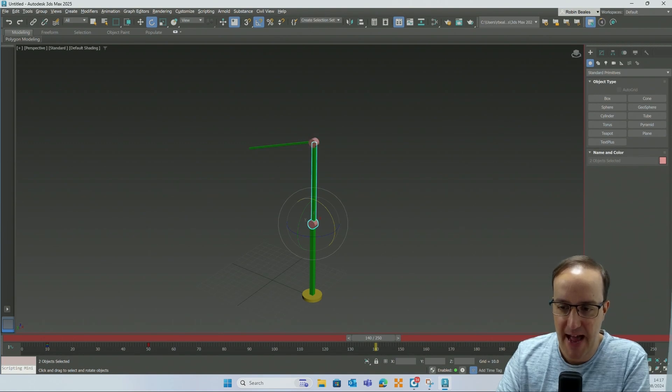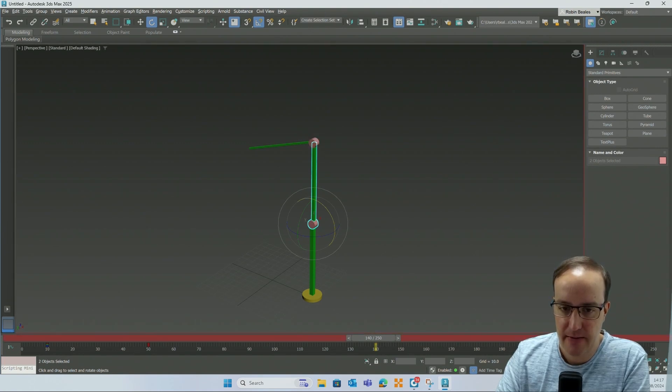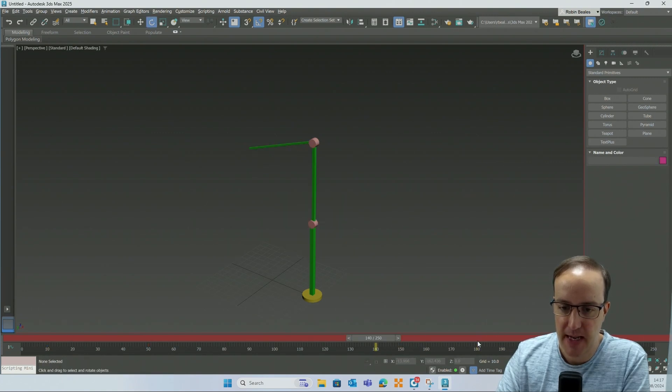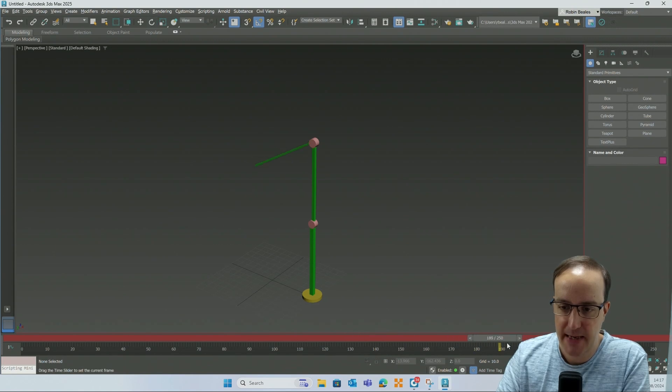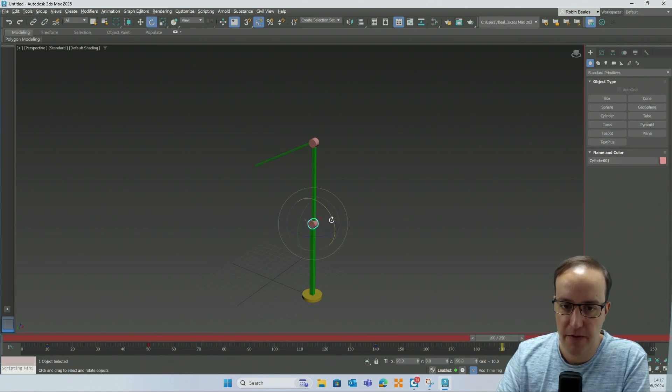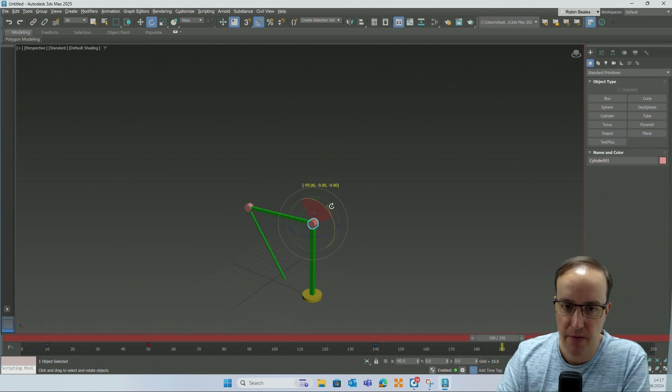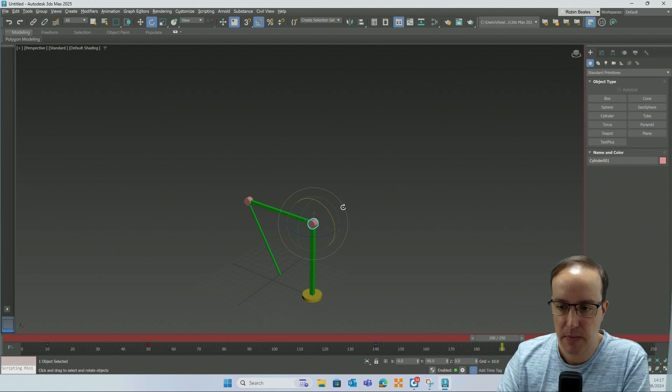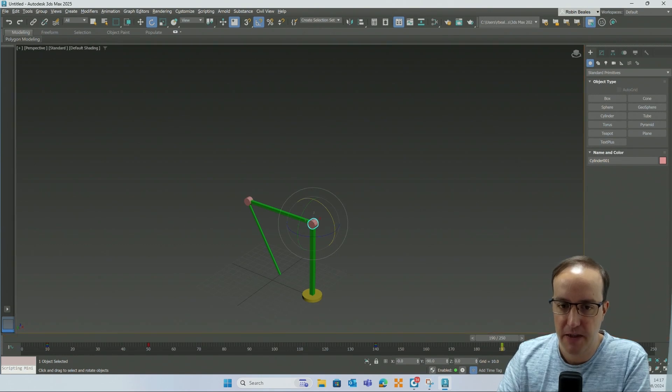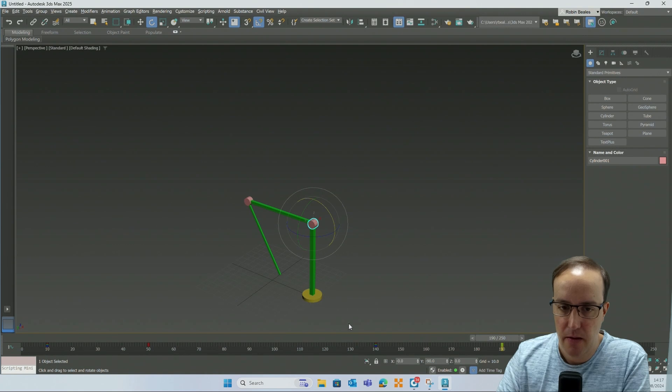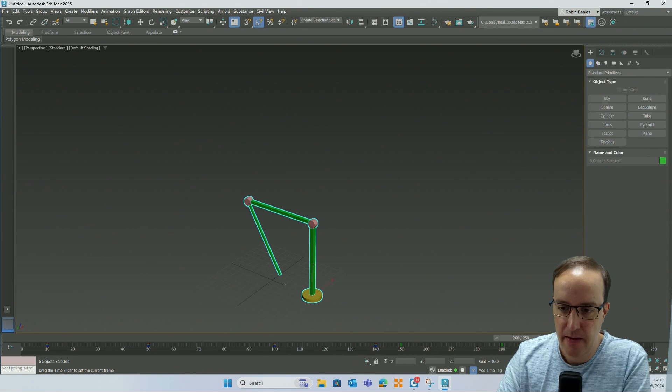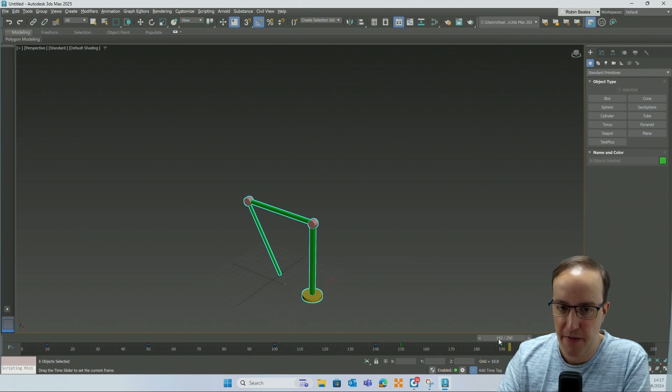And I'm going to say add a key. Turn on auto key, go to where you want the animation to finish, let's say 190. Select this component and we're going to rotate it round by 90 degrees. If I now turn off auto key, select my components in total, add a key manually at 200, meaning that nothing happens between 190 and 200.